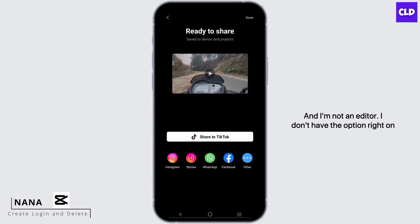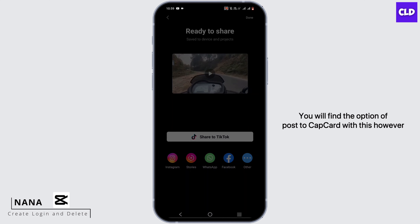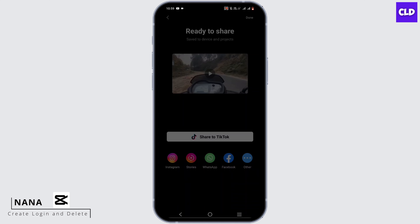For an example, let me select a video here. I'll be keeping the time limit minimum just so that it's an example, and once I give it an export, you will see an option right there if you are an editor. As I'm not an editor, I don't have the option.